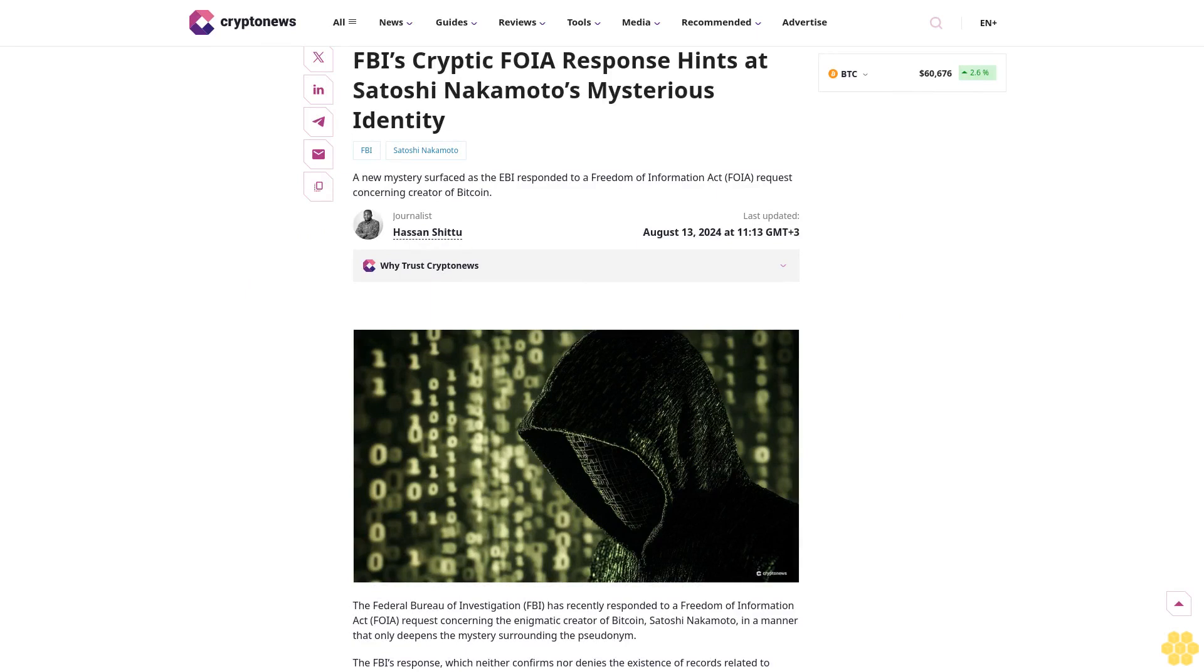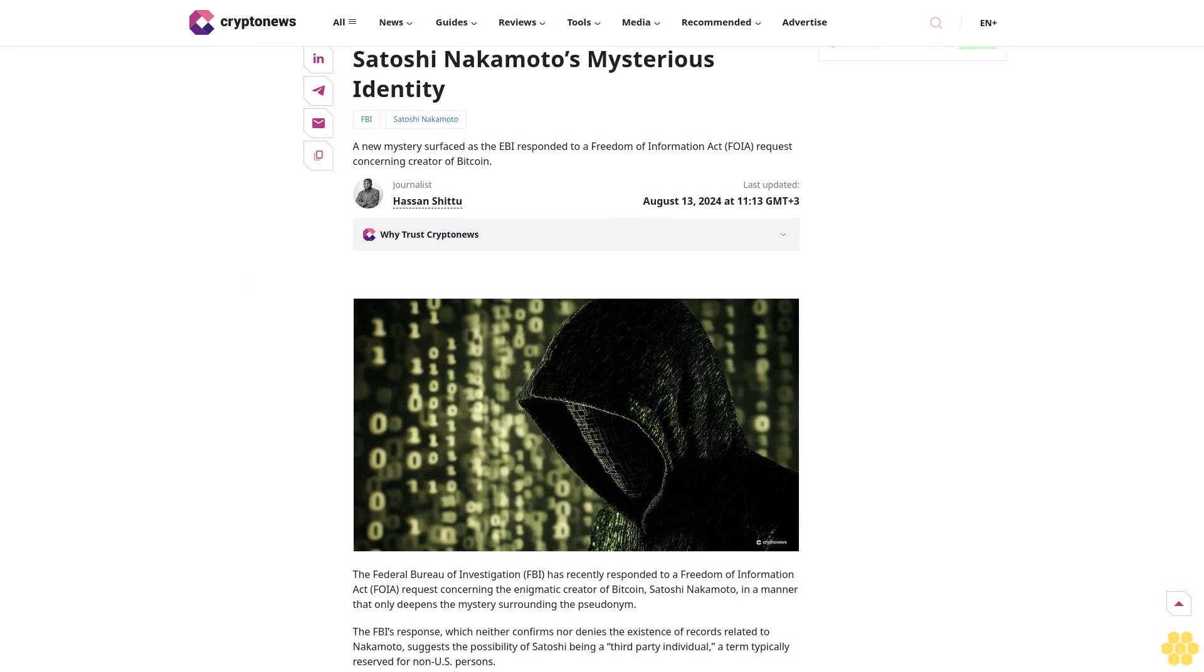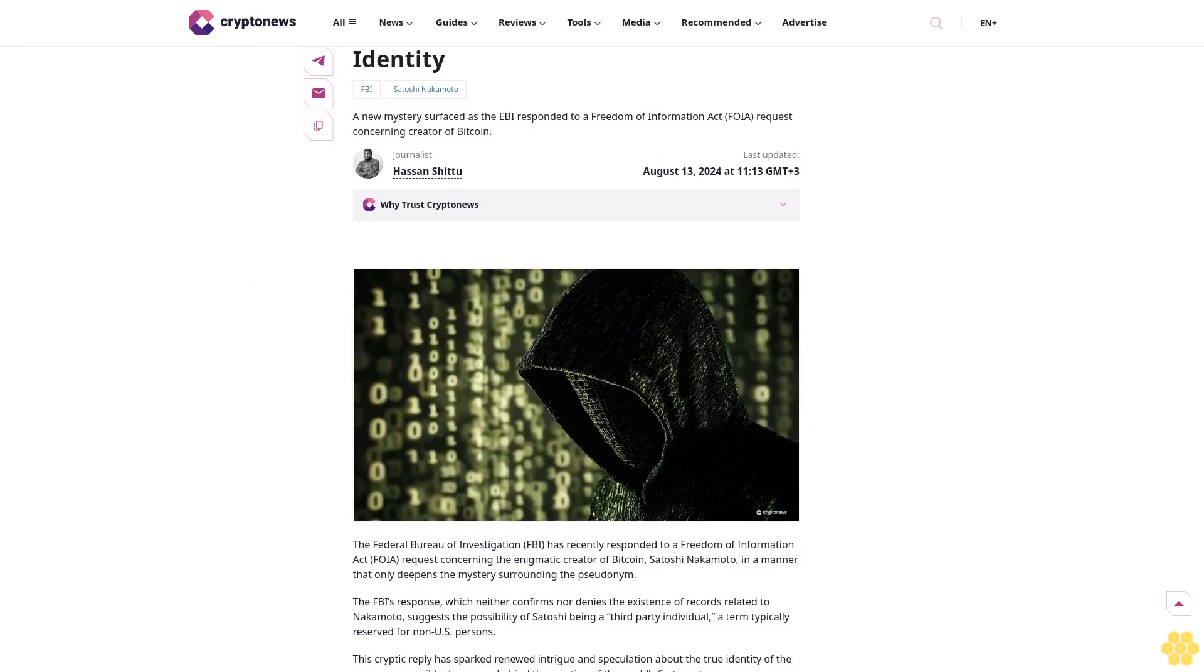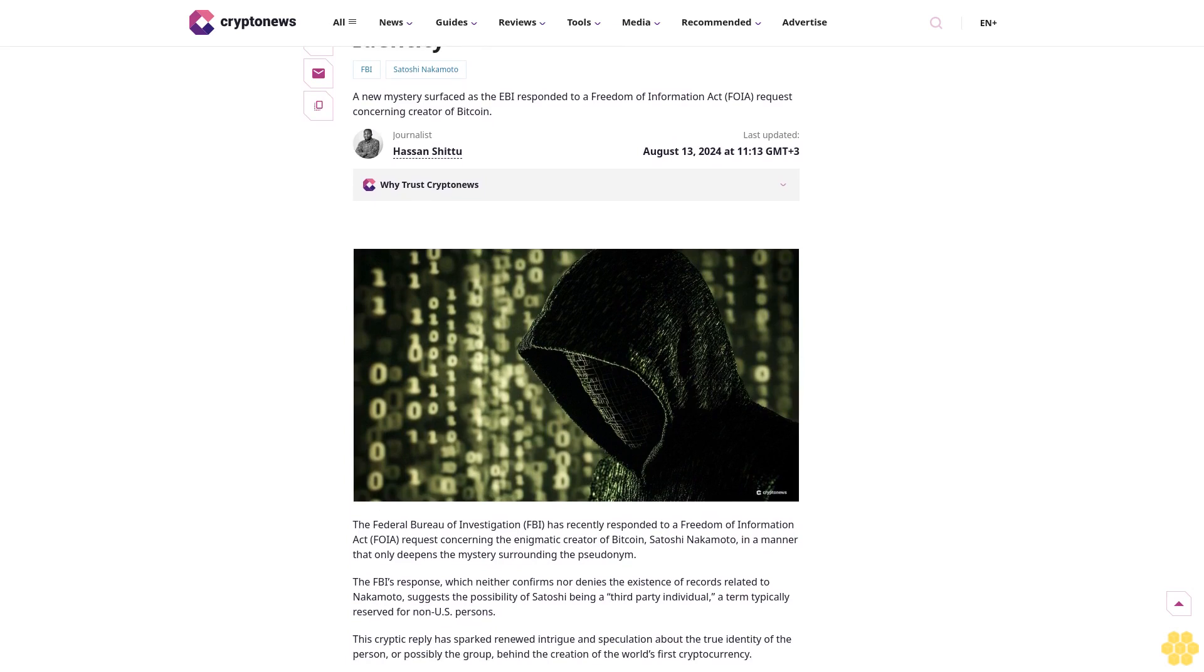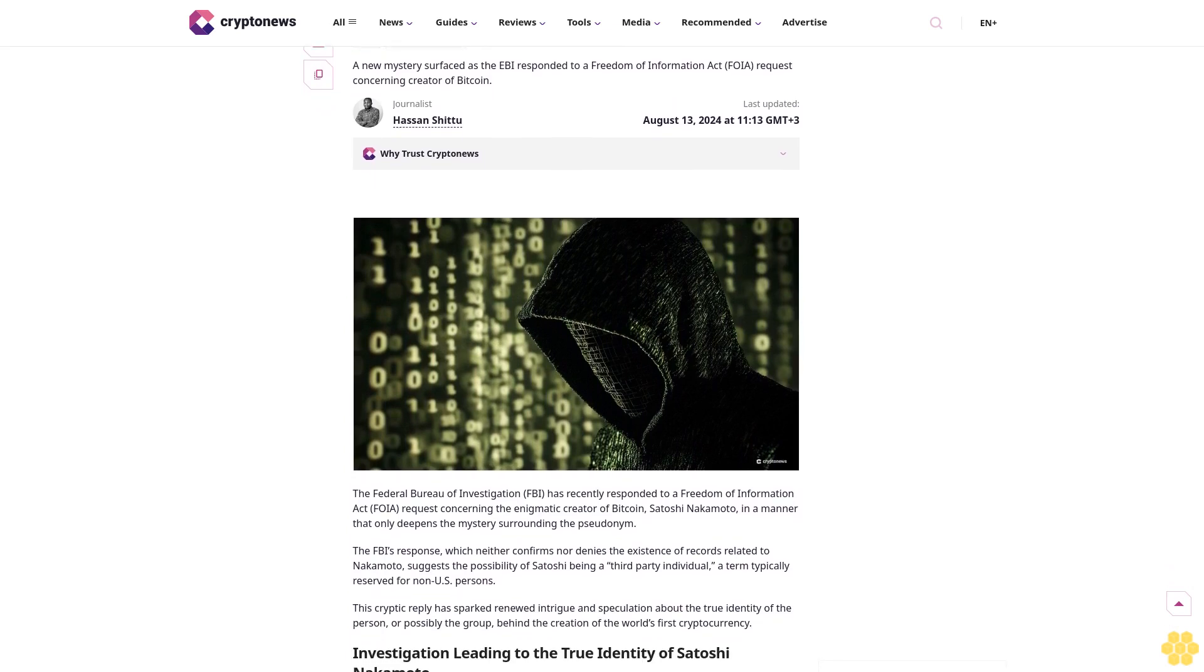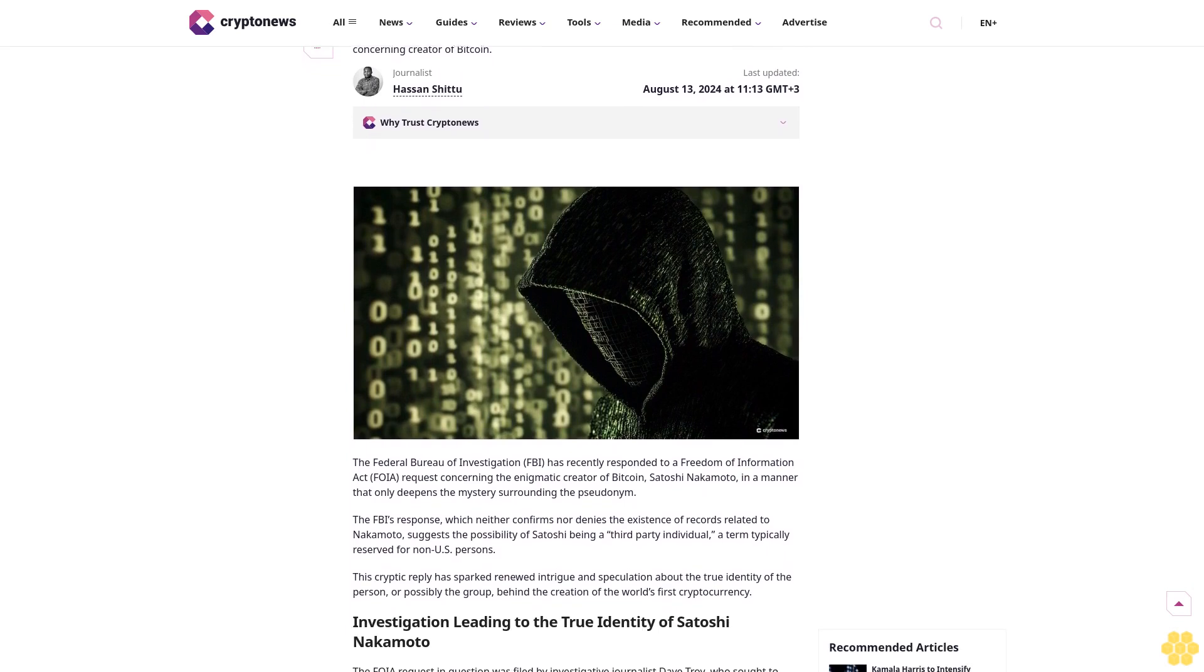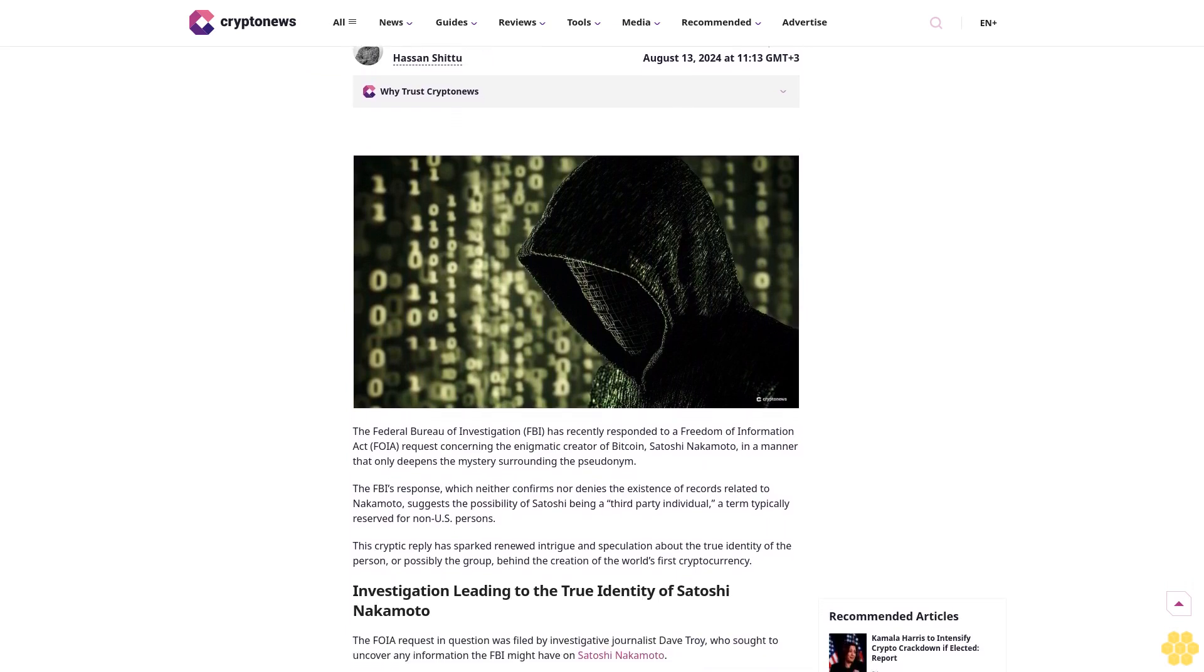FBI's cryptic FOIA response hints at Satoshi Nakamoto's mysterious identity. A new mystery surfaced as the FBI responded to a Freedom of Information Act FOIA request concerning the creator of Bitcoin. Last updated August 13, 2024.